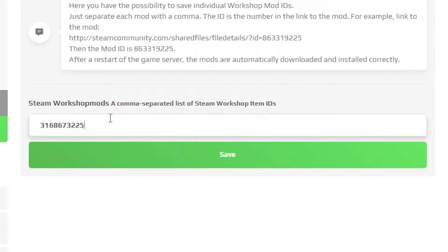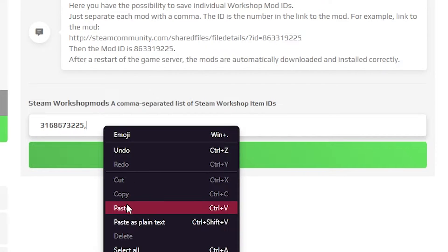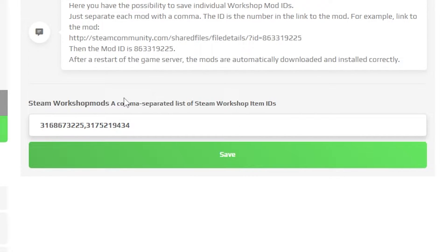But if you wish to add more than one mod to your server, make sure to put a comma after the mod ID and then also separate your other mod IDs with a comma, as shown on the screen.